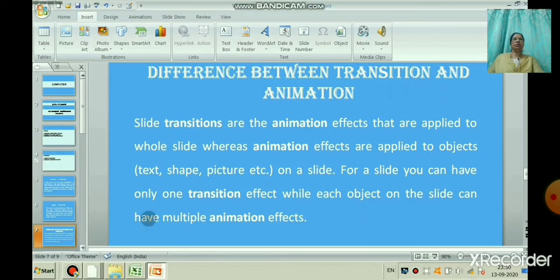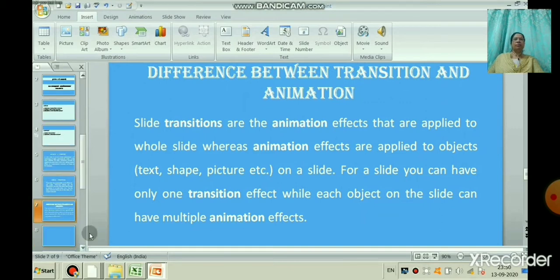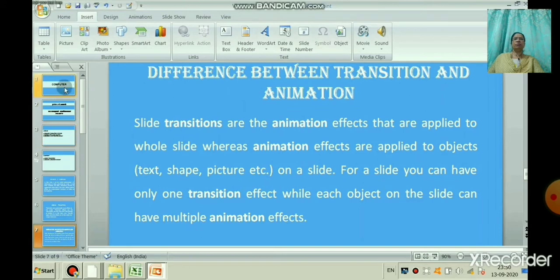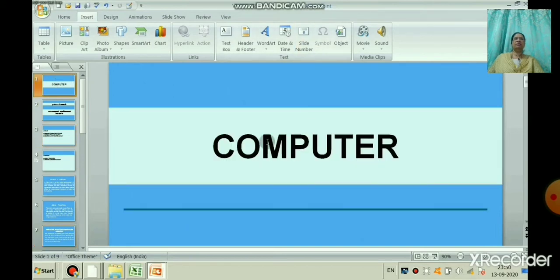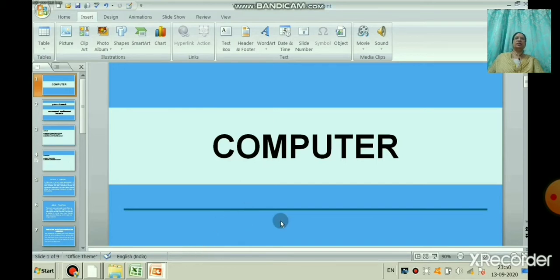Now let us learn how to apply a transition effect to a particular slide. We will open PowerPoint and take this presentation. I will select the first slide and start from there. Here is how to add a transition effect. Transitions are used to add visual effects to the slide. Transition effects are the movements you see when one slide changes to another in slide show view. You can apply transition effects to all slides or a single slide.